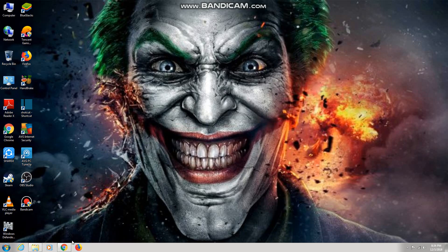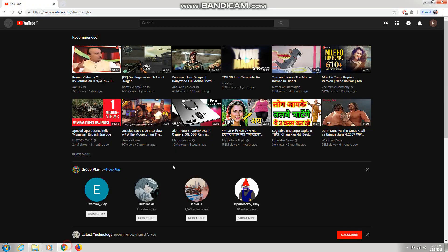Hey guys, welcome back to my channel. Today I am going to show you guys how to delete your YouTube videos in 2018, and this is going to be a very easy and simple method.